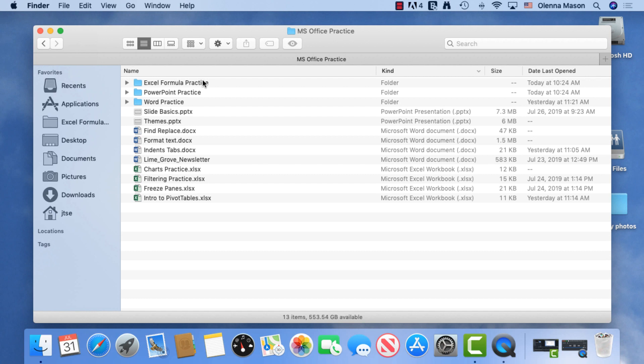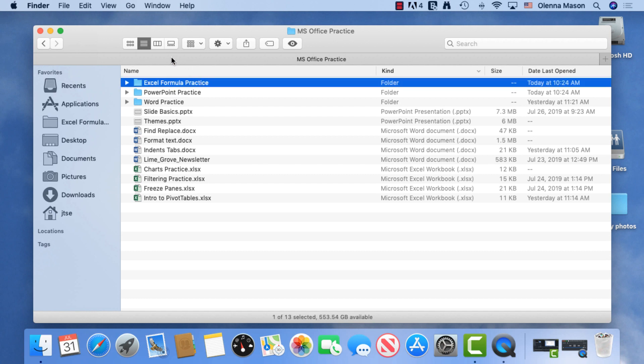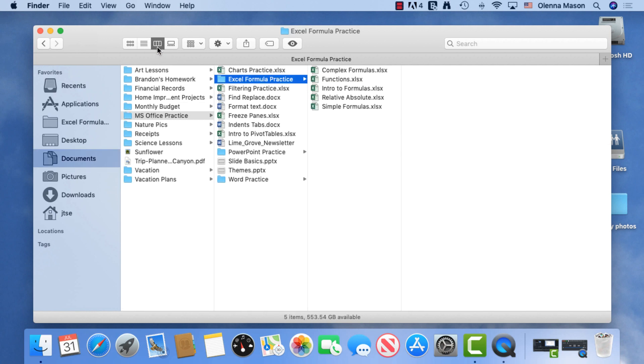Next, let's check out this folder in Column View. This is a good option for viewing the contents of multiple folders and subfolders, and it gives you wide flexibility to move files across folders.